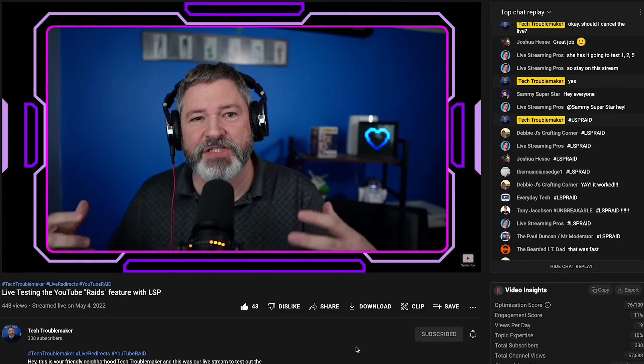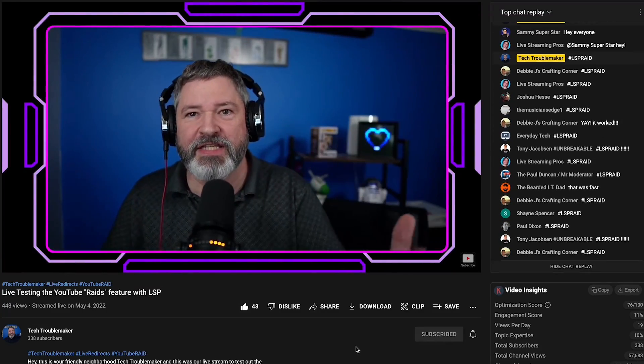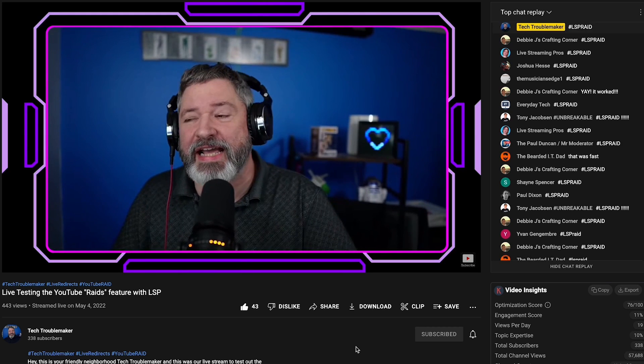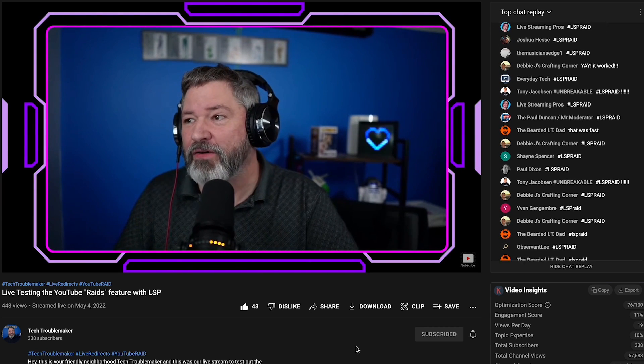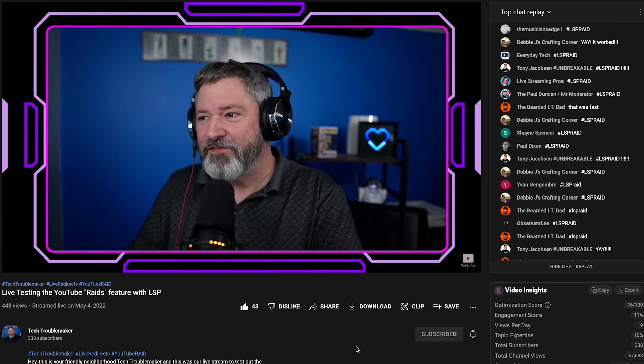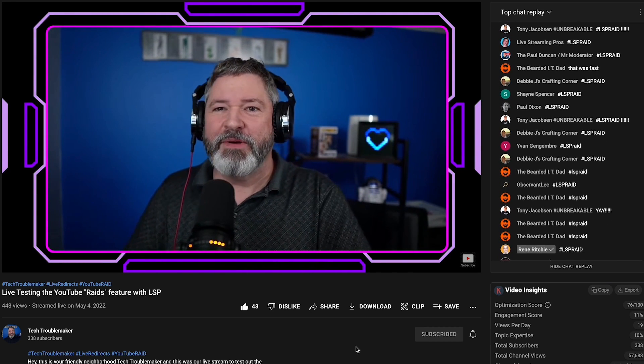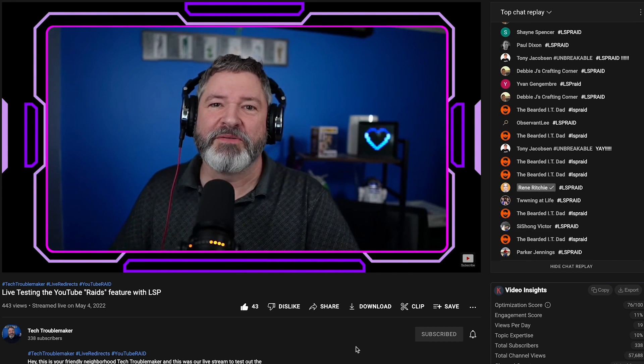So this is just a crazy thing. Thank you LSP for raiding my channel. This is very cool. Live redirects are now a viable feature.